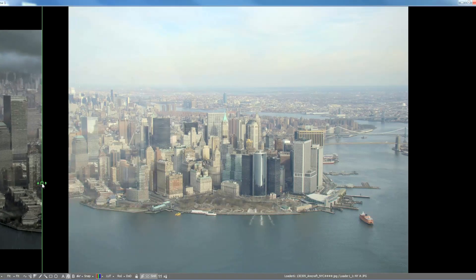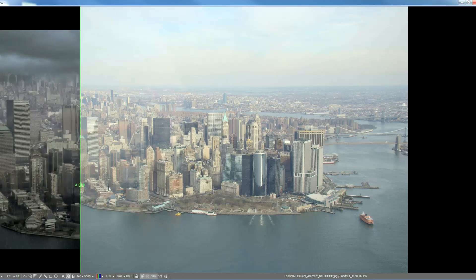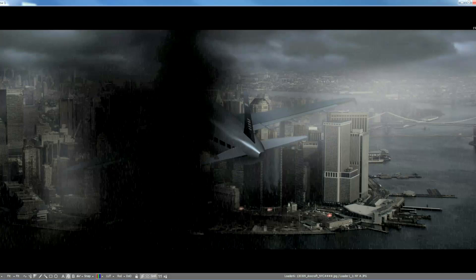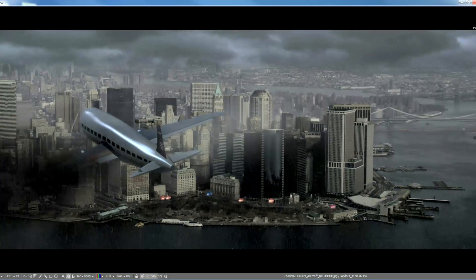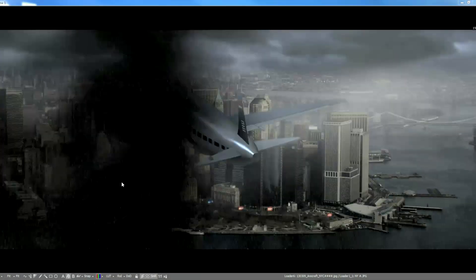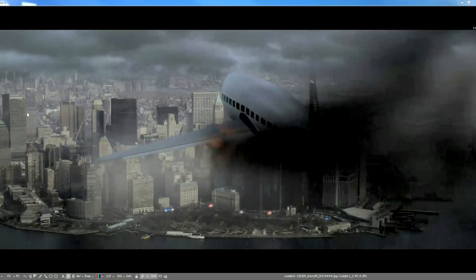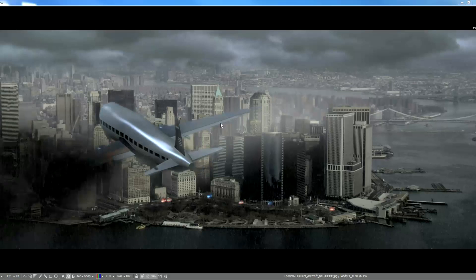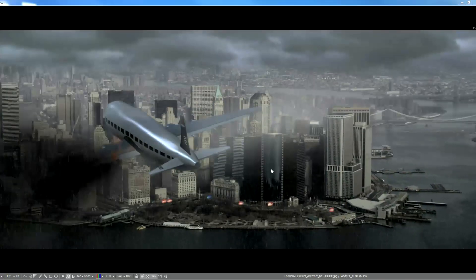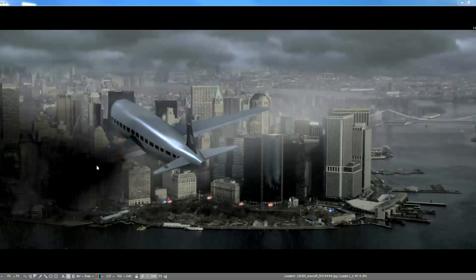We'll walk through a lot of concepts here — projection, because everything you see is projected onto an FBX model of the buildings. Some things had to be revealed, so we'll use the clone tools inside of Fusion. We'll also cover rain, particles, fire, smoke, and some of the texturing we'll do here.